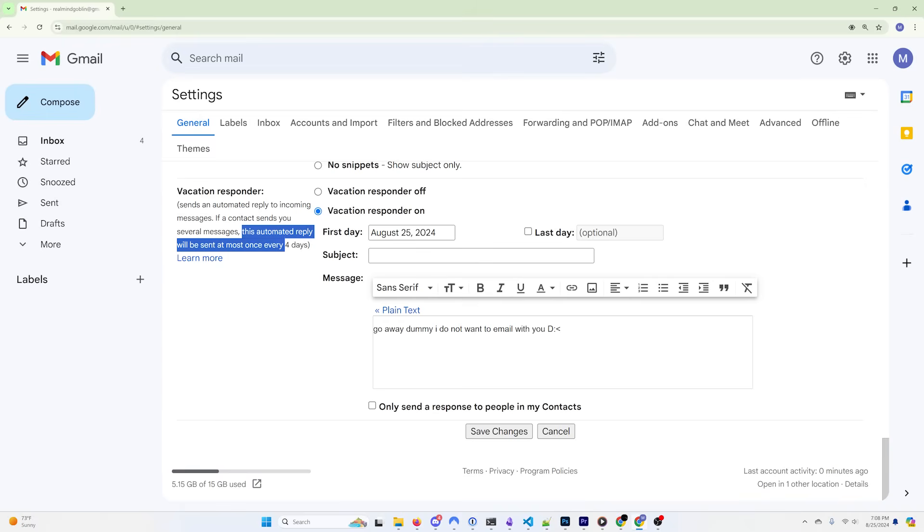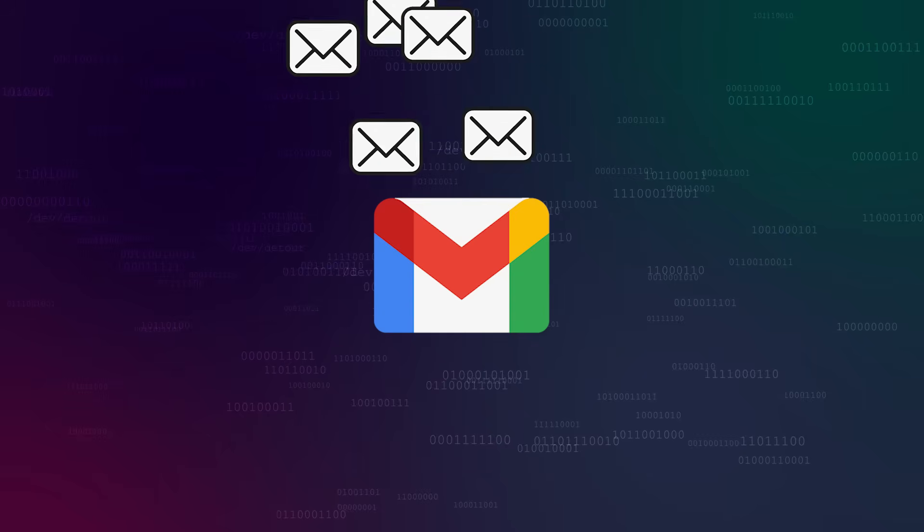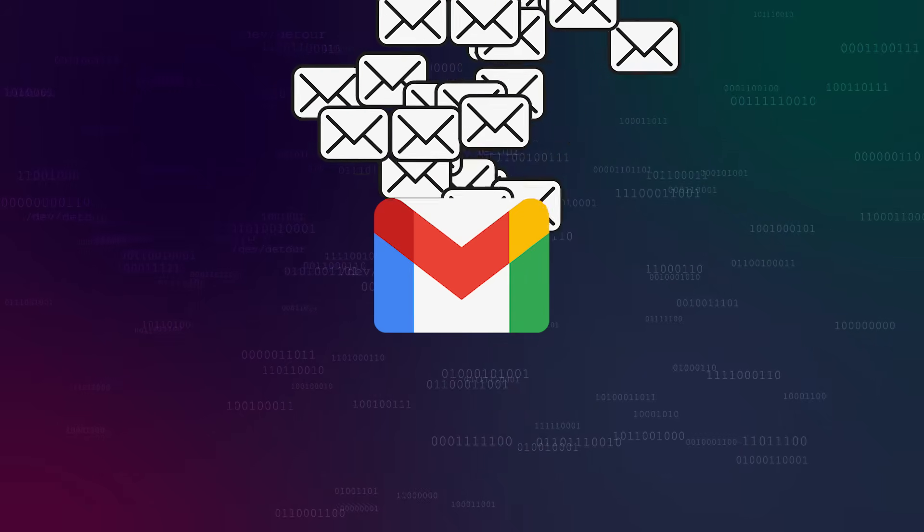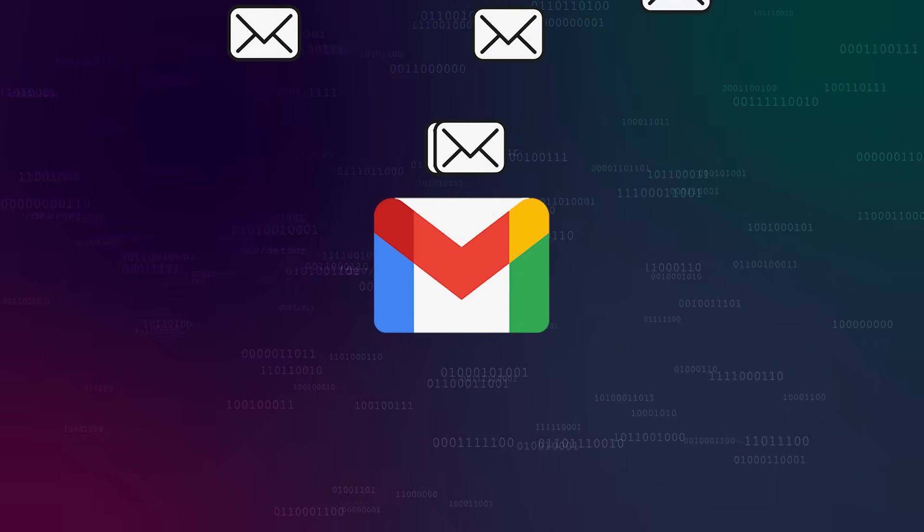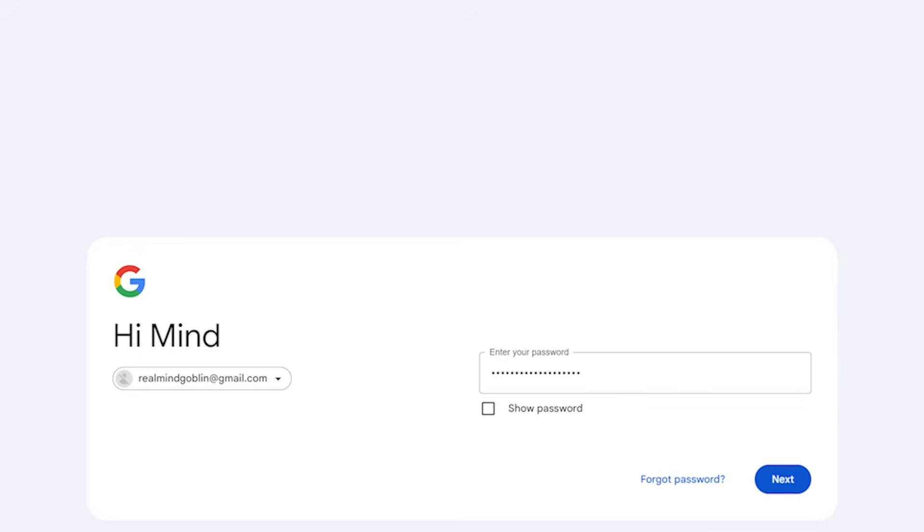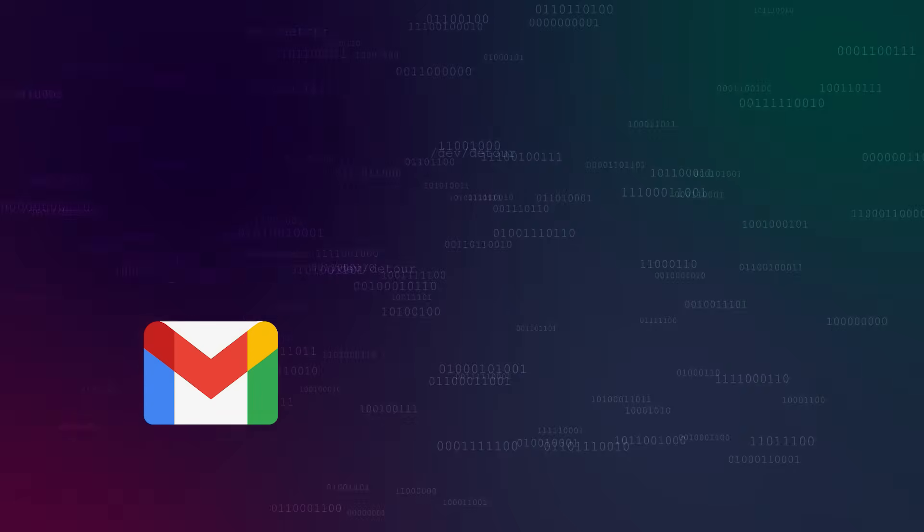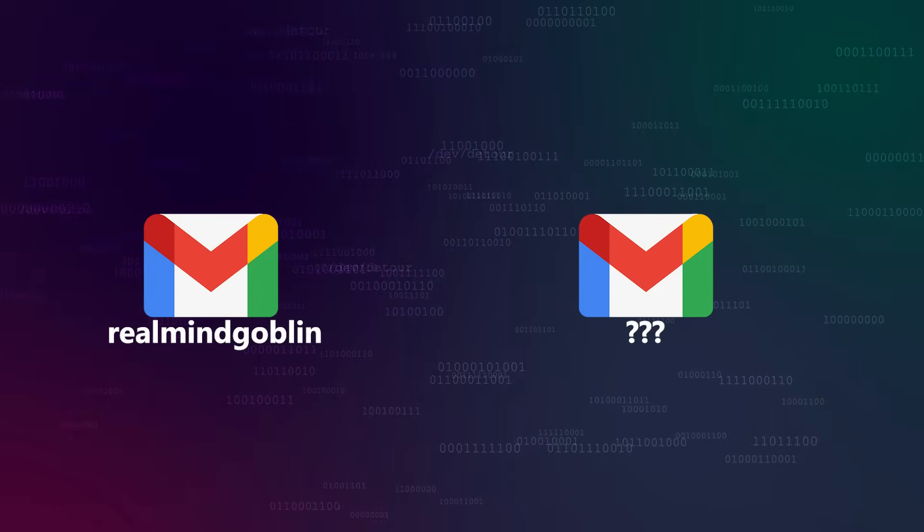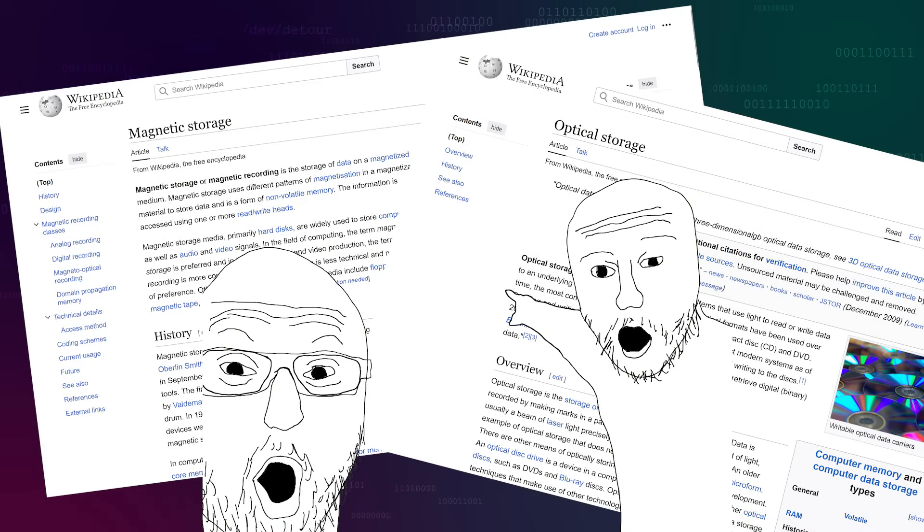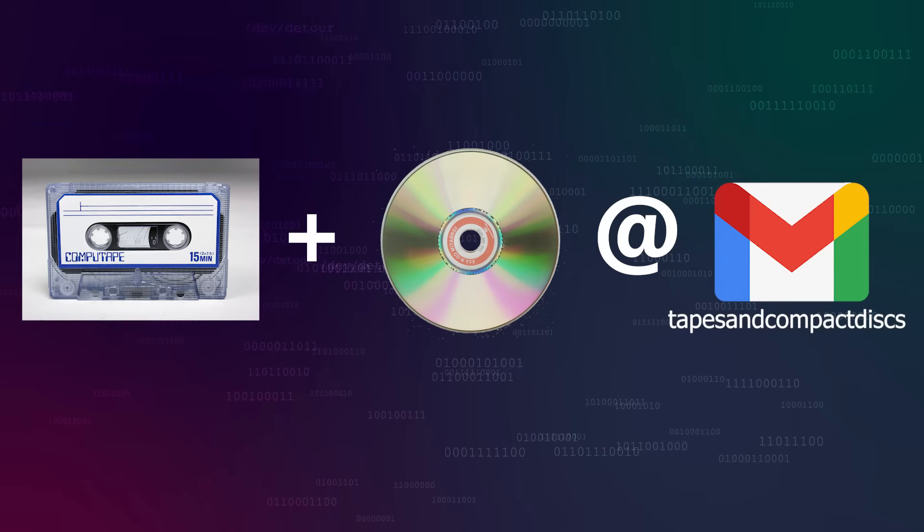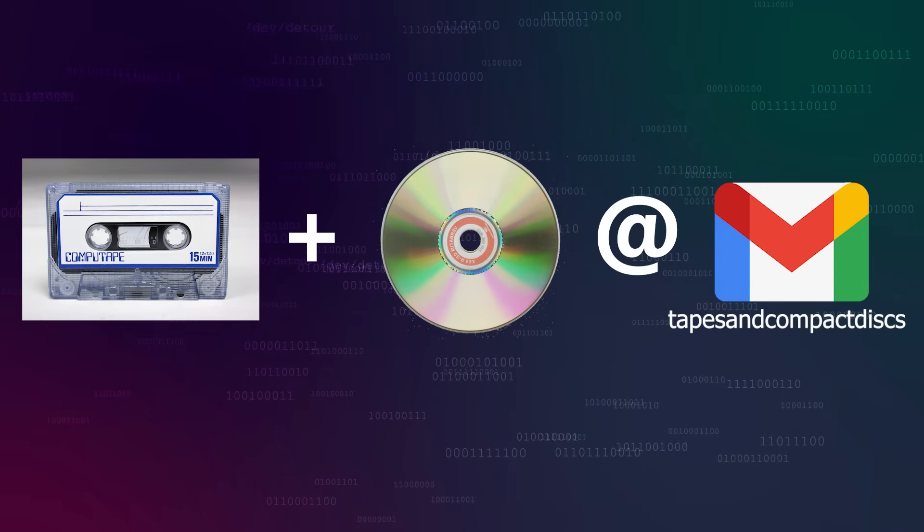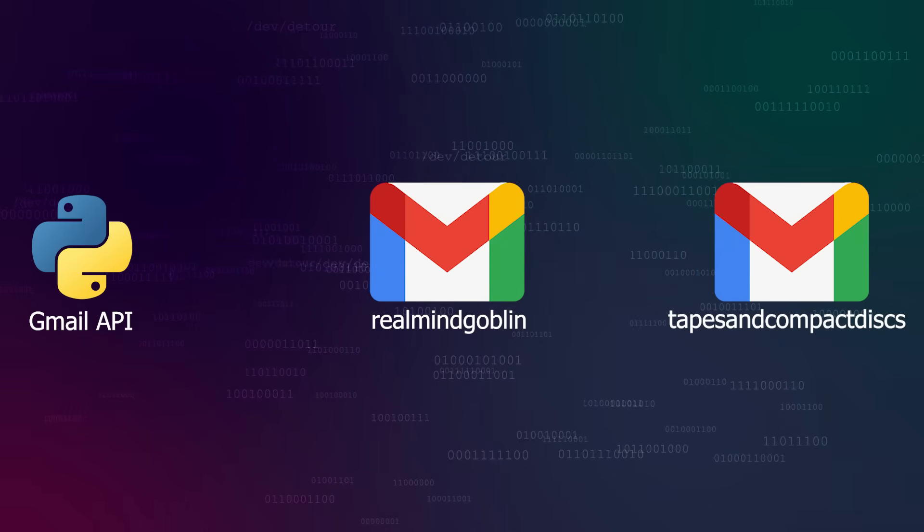But maybe we could set up an auto-response message and have those reply to each other. No, that won't work either. This ain't Gmail's first email rodeo, and the day of auto-responses triggering other auto-responses in an infinite loop seemed to be over. So we'll have to do this the hard way, just sending lots and lots of emails. So I created a new Gmail address named after my favorite Magic the Gathering card, which is, of course, Mindgoblin. We also need a destination account to send these emails to. I'm a big fan of magnetic and optical data storage media, so we'll call this one tapesandcompactdiscs at gmail.com. I'll write a quick script to send some big attachments from one address to the other.